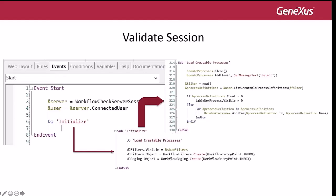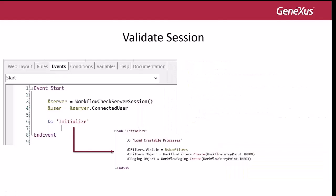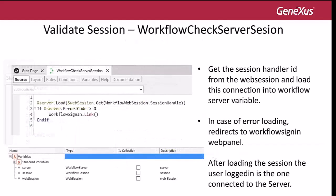After the start event, we look at the workflow check server session procedure. This procedure gets the session handler ID from the web session and loads this connection into the workflow server variable. The session was previously saved during login. If there is an error during the session loading, the procedure redirects to the workflow sign-in page. After loading the session, the connected user is connected to the workflow server variable.